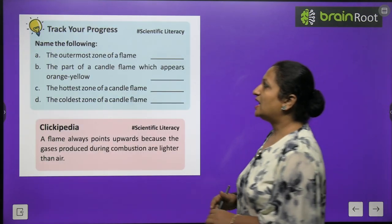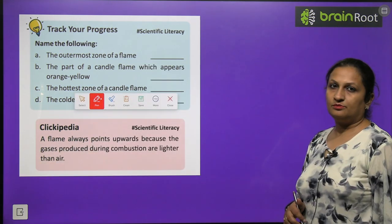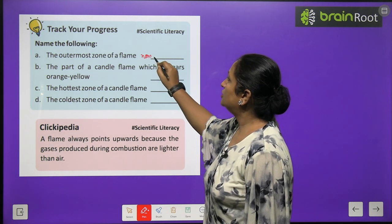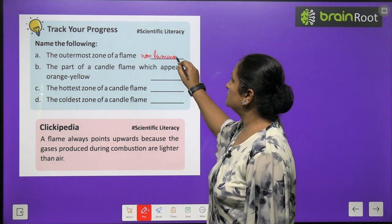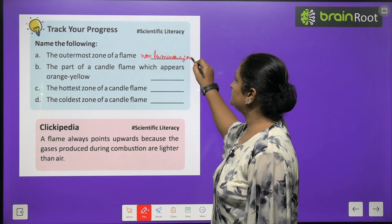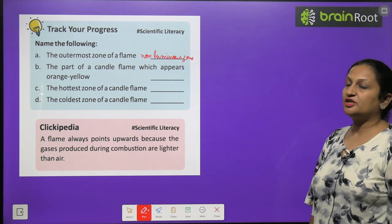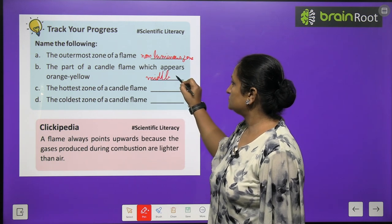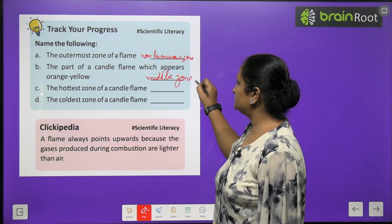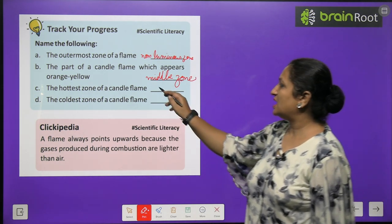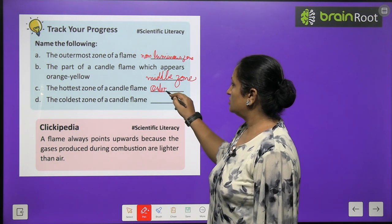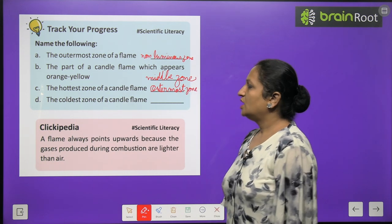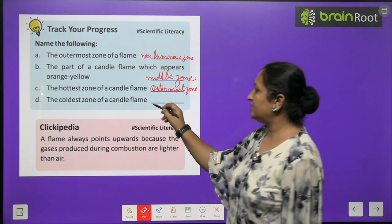Track your progress on flame zones: The outermost zone is the non-luminous zone. The part of the candle flame that appears orange-yellow is the middle zone (luminous zone). The hottest zone is the outermost zone. The coldest zone is the innermost zone (dark zone).